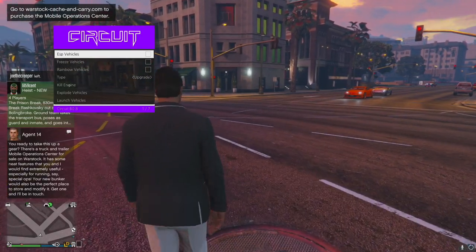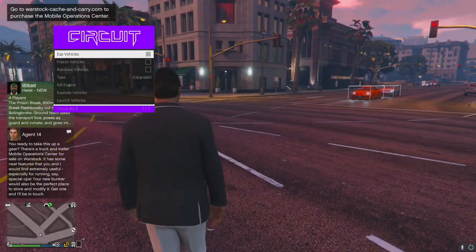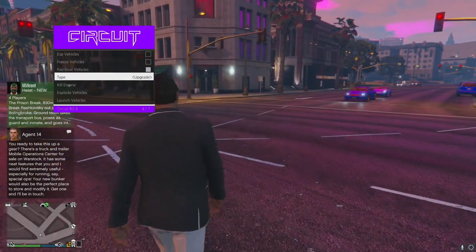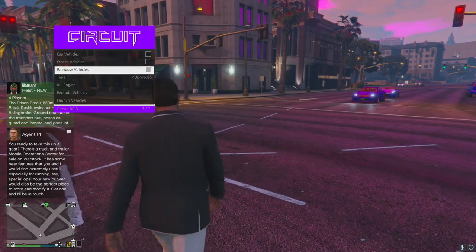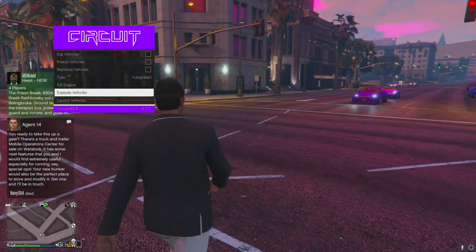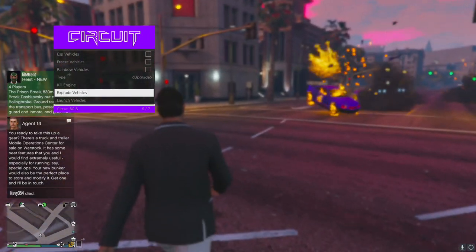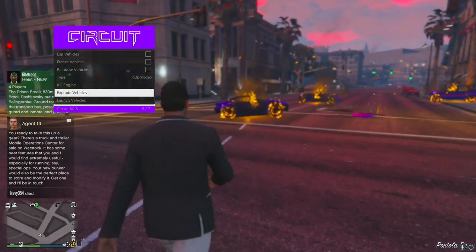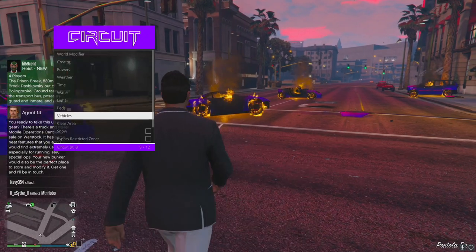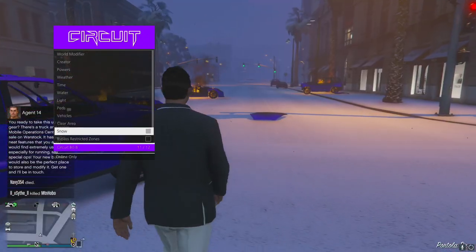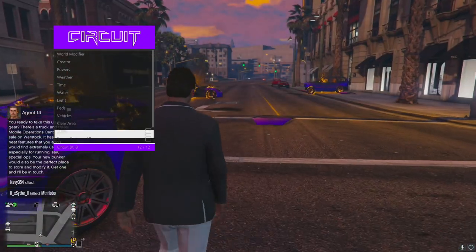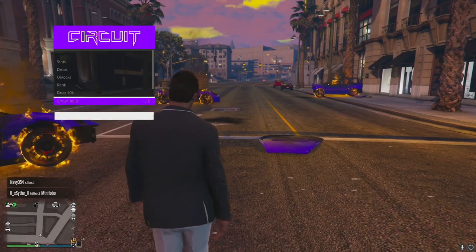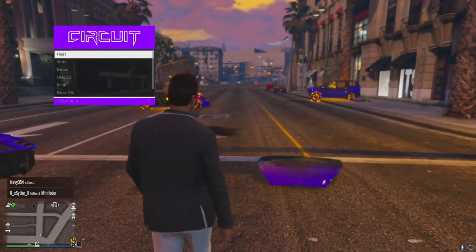ESP vehicles - very cool. Rainbow vehicles - nice touch there, personal favorite of mine. I'm just going to spam that. I have not crashed yet, which I'm pretty happy about. Snow, bypass restricted zones - very cool.